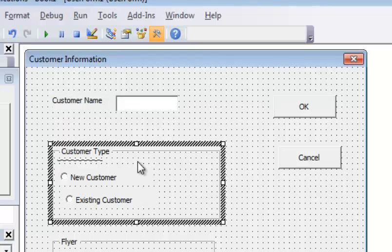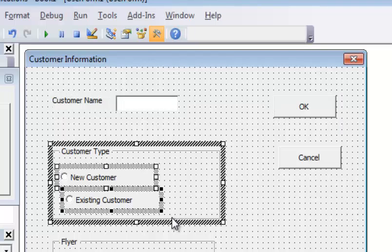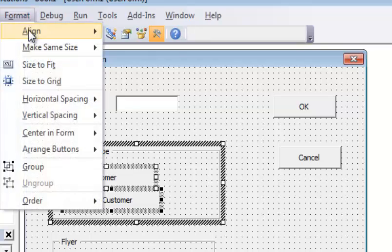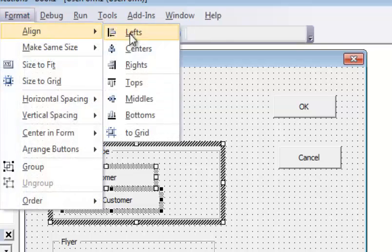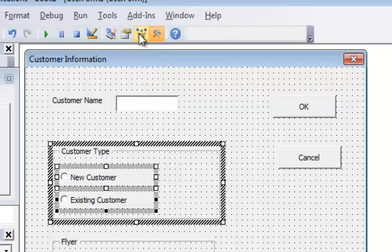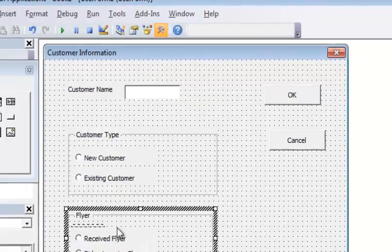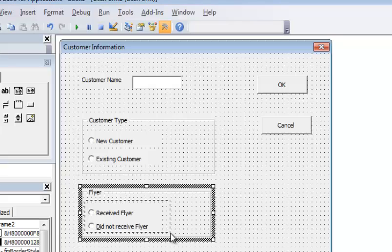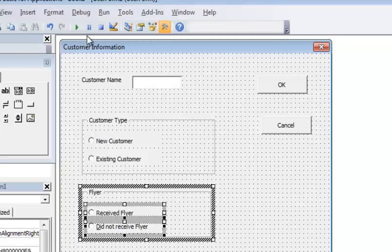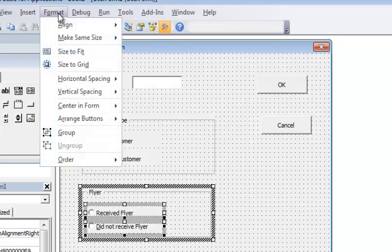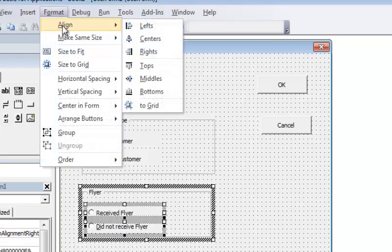Then I'm going to go down here and do the same thing with the options. I'm going to go Format > Align, but this time align to the left. And I'm going to do the same thing again — Format > Align to the left.